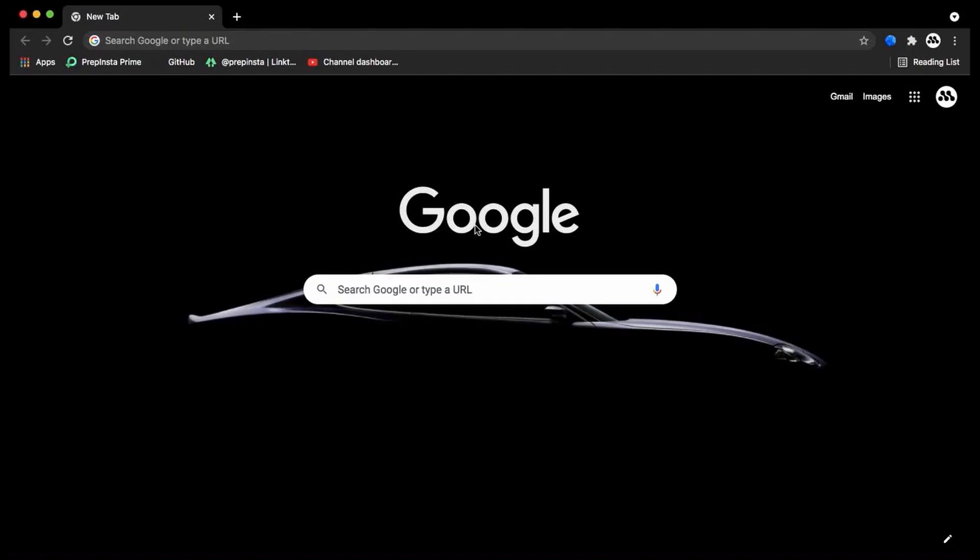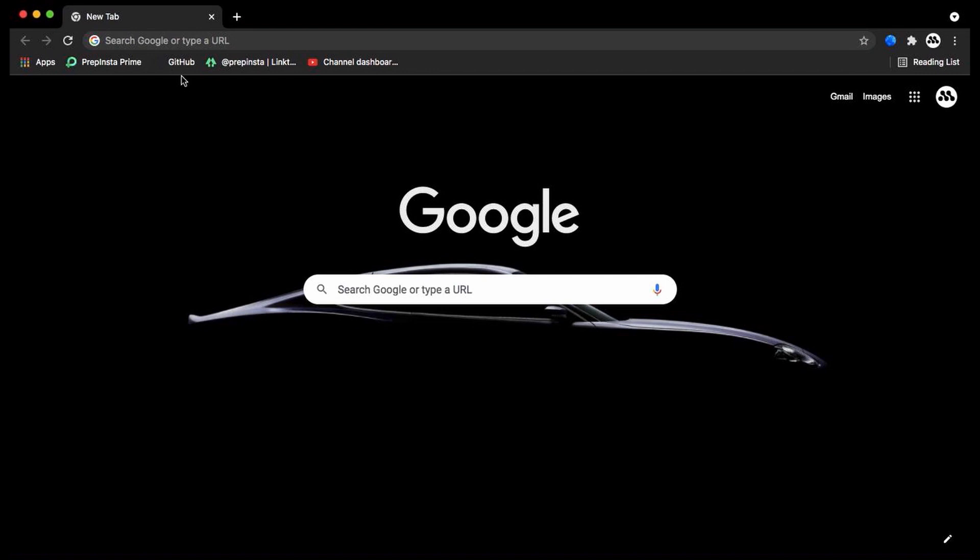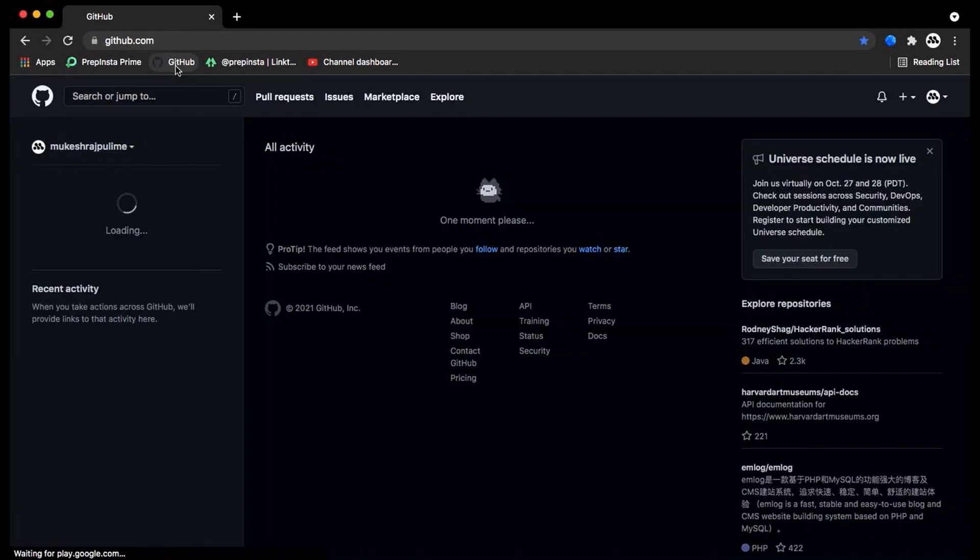First, go to your browser and navigate to GitHub. Now search for Sherlock Project, and click to open it.